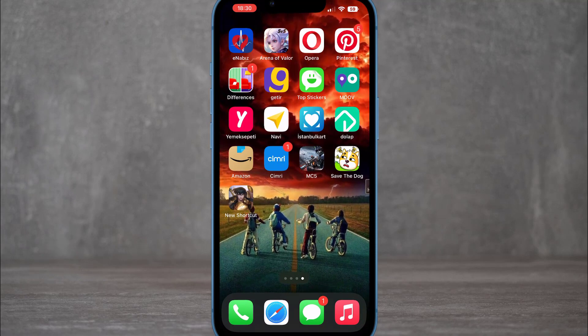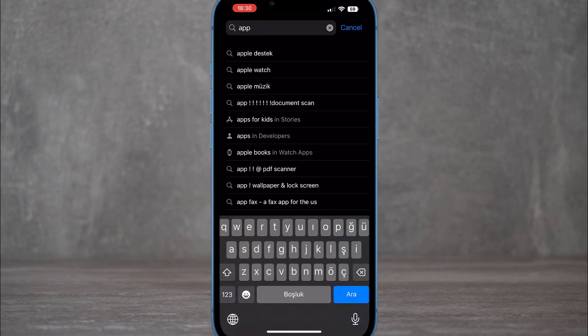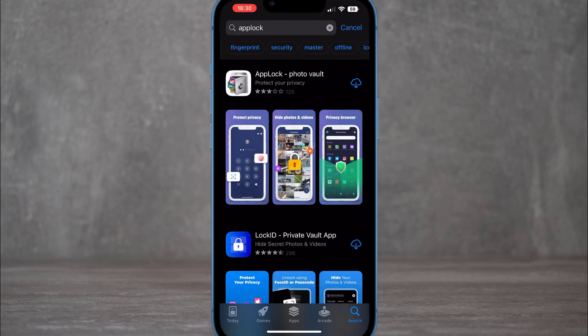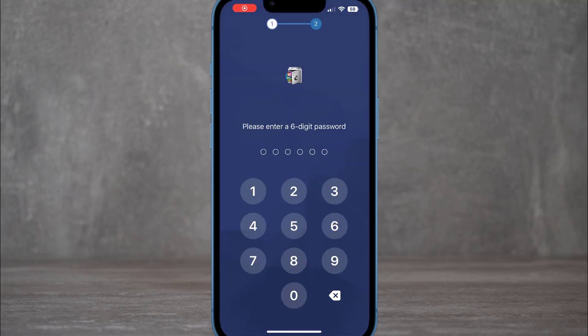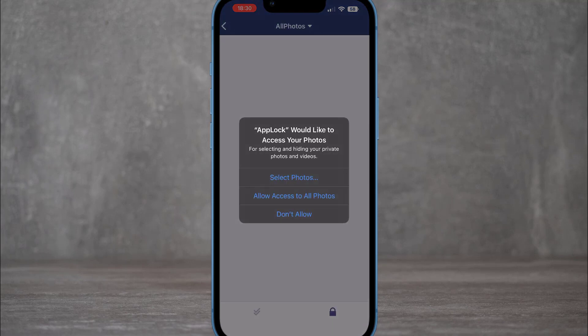Now the last method will lock your videos and photos from your gallery completely and securely for free. Download and install the App Lock application on your iPhone device, then set it up with a six-digit password to create your secure vault.